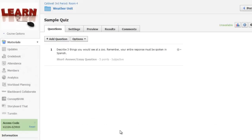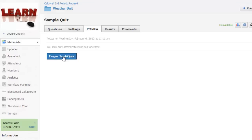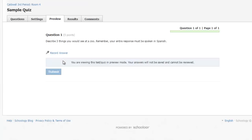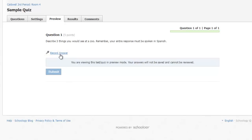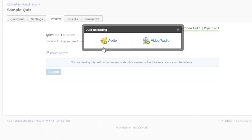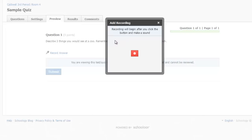Let's take a look at what a student will see when answering a test question verbally. Students will see the question text and then a Record Answer link. When clicked, students will choose the Audio option and click the red Record button.